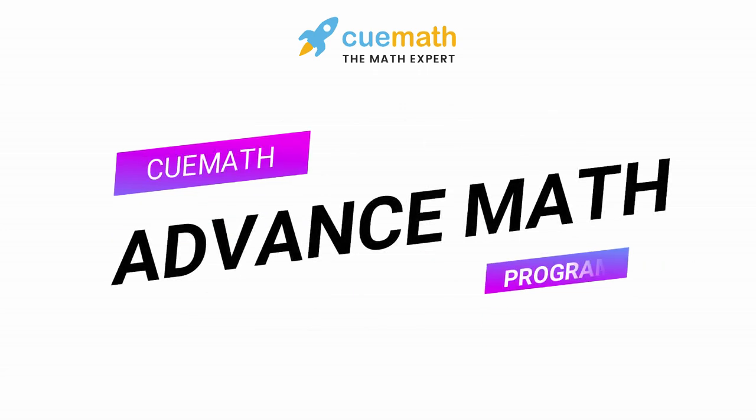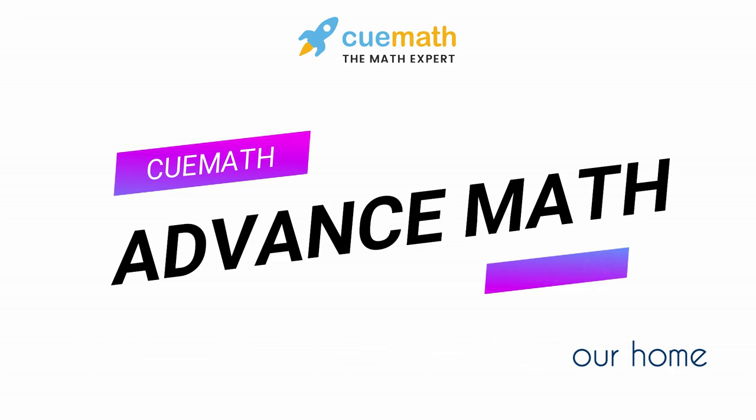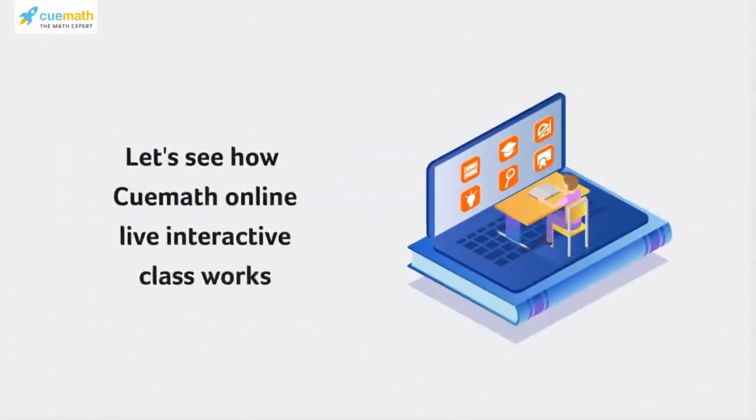Cuemath's advanced math program offers math learning from the comfort of your home. Let's see how a Cuemath online live interactive class works.